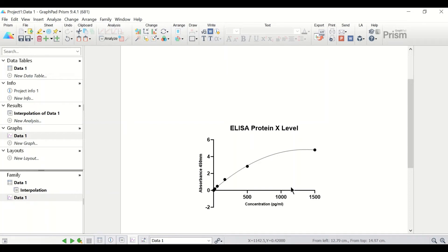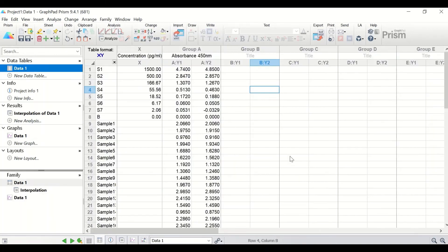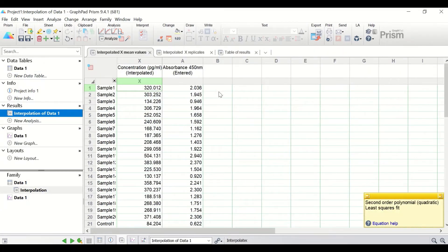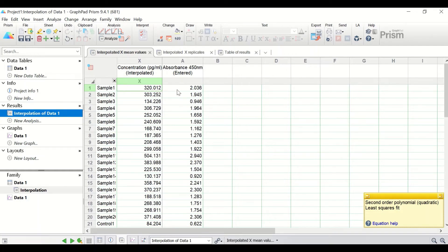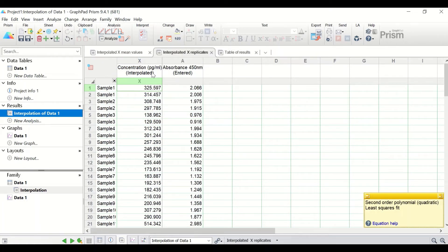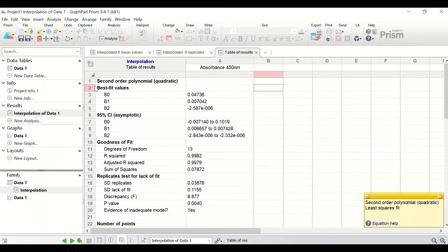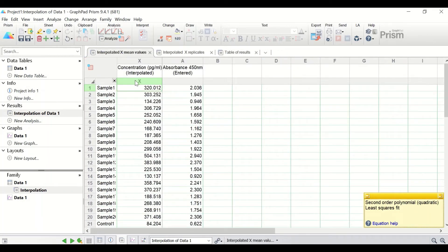Now we have the curve ready, fitting the points for the standard samples. From this curve, the concentration of the unknown samples will be determined. Going back to the data and clicking on the Results section, then the interpolation — three sections are generated. The first shows the interpolated mean concentration for each sample in picogram per ml. The second shows individual sample concentrations with absorbance. The third is a results table confirming the curve was fitted using second order polynomial quadratic, with a goodness-of-fit R² of 0.99.